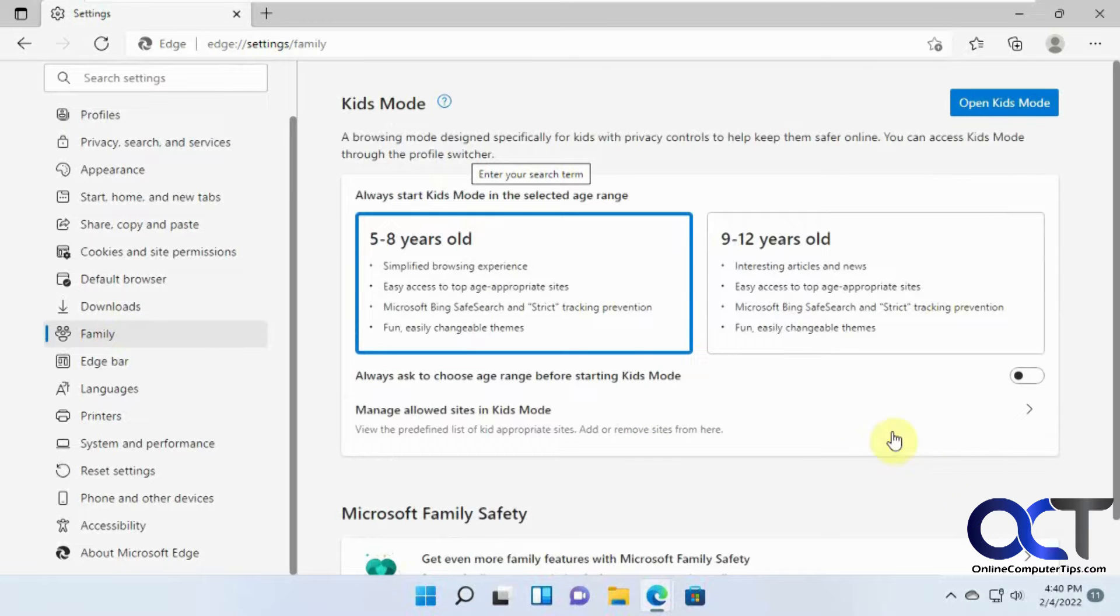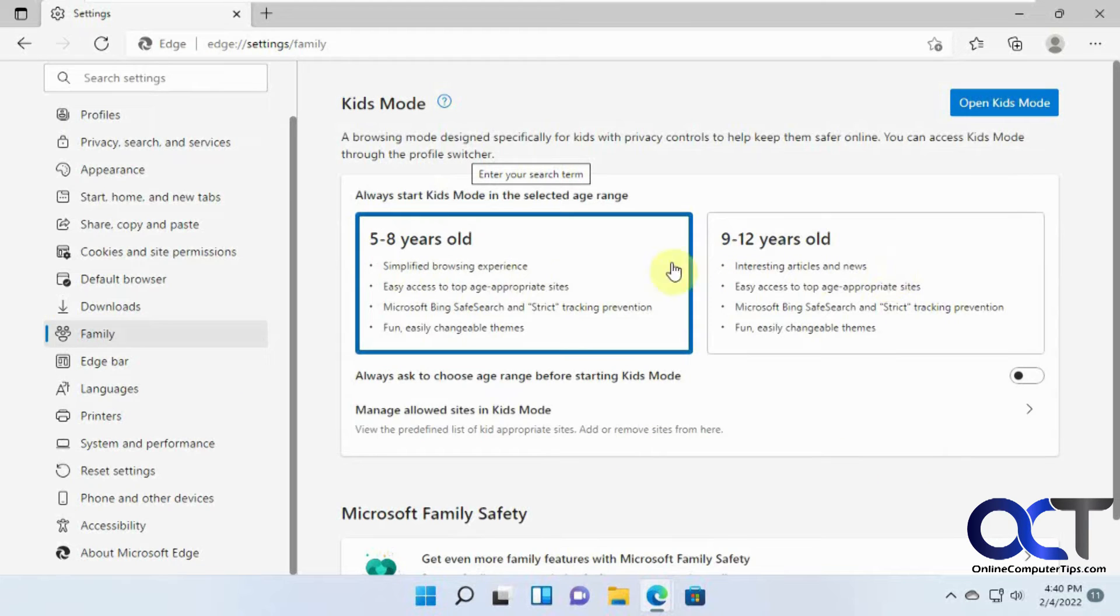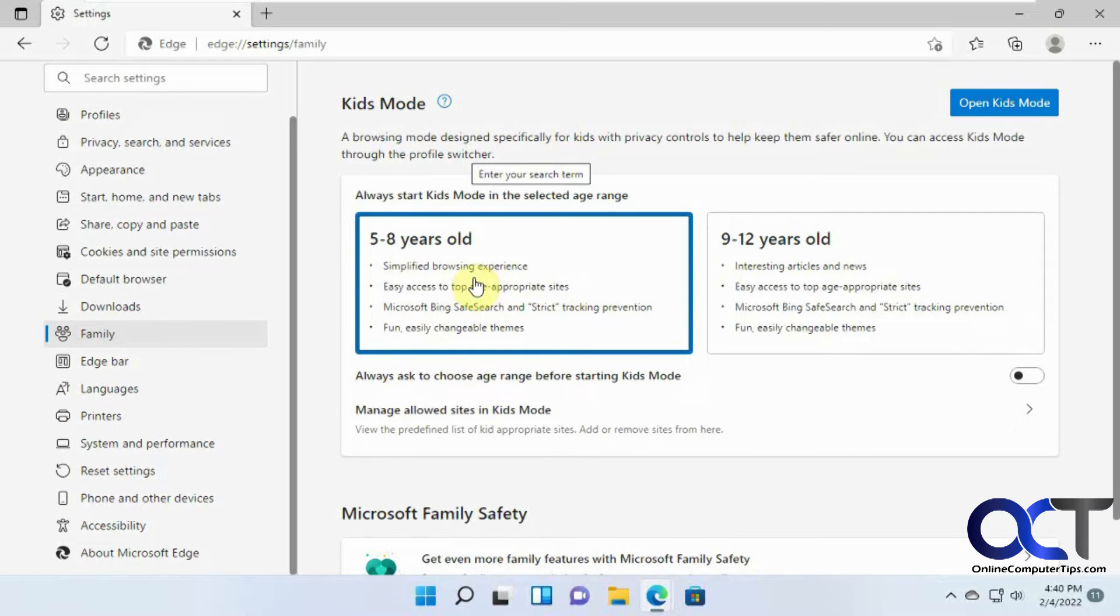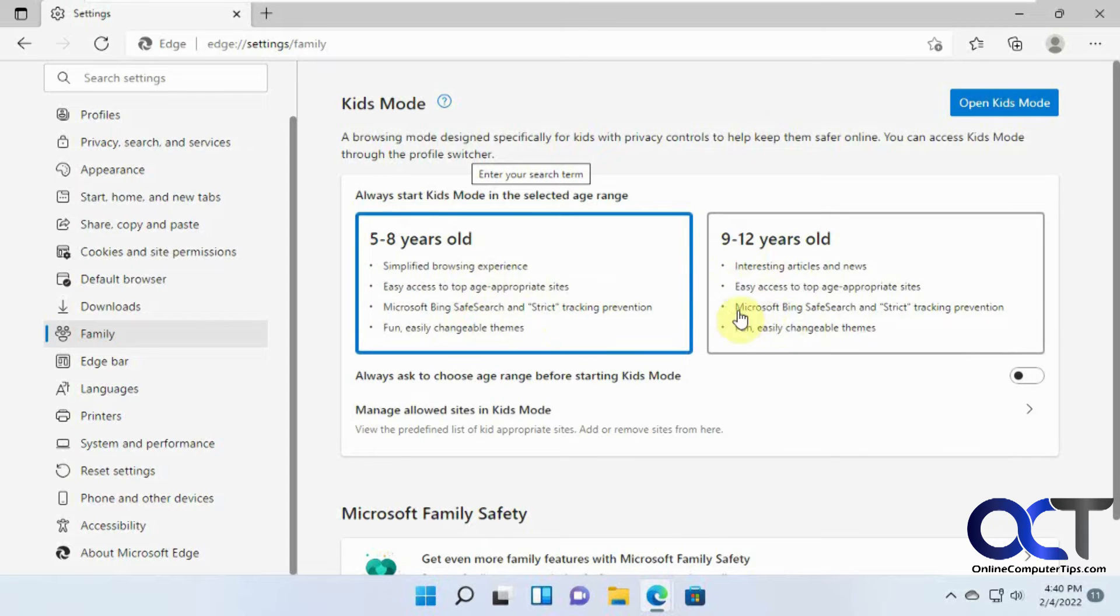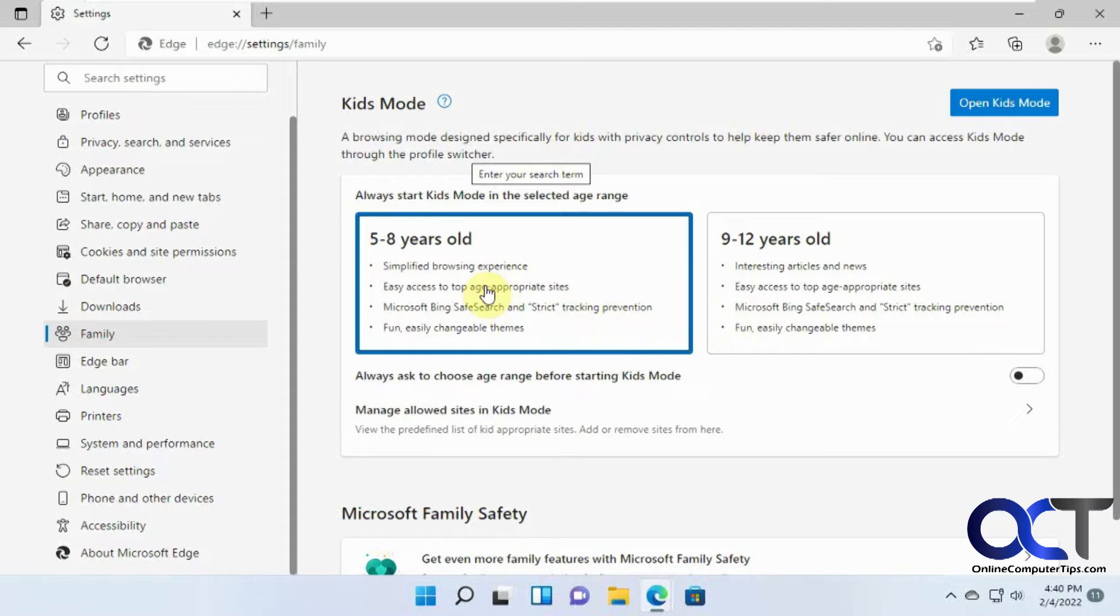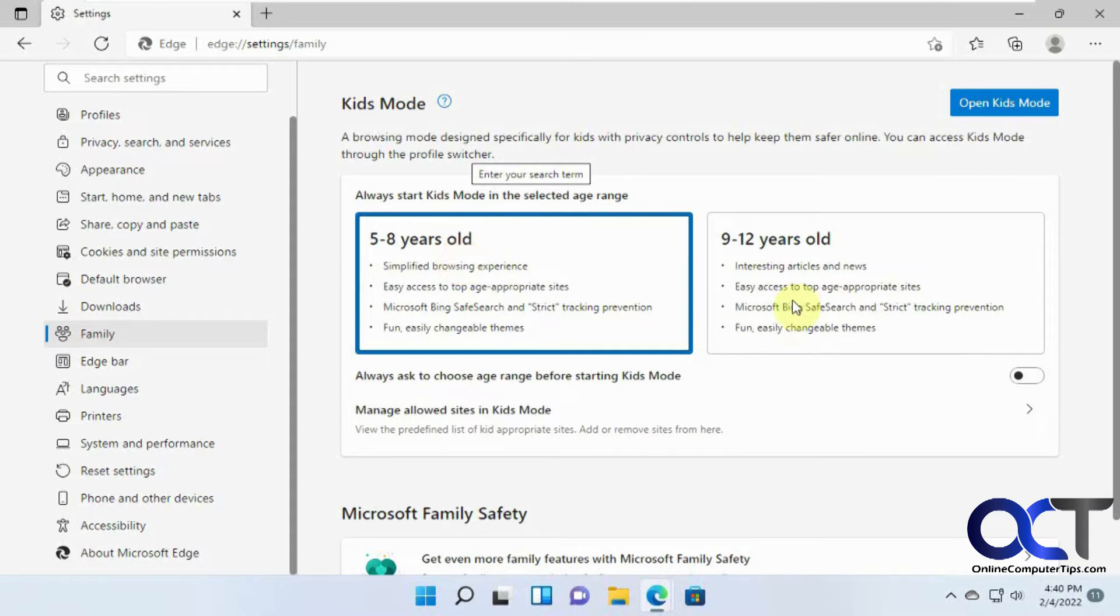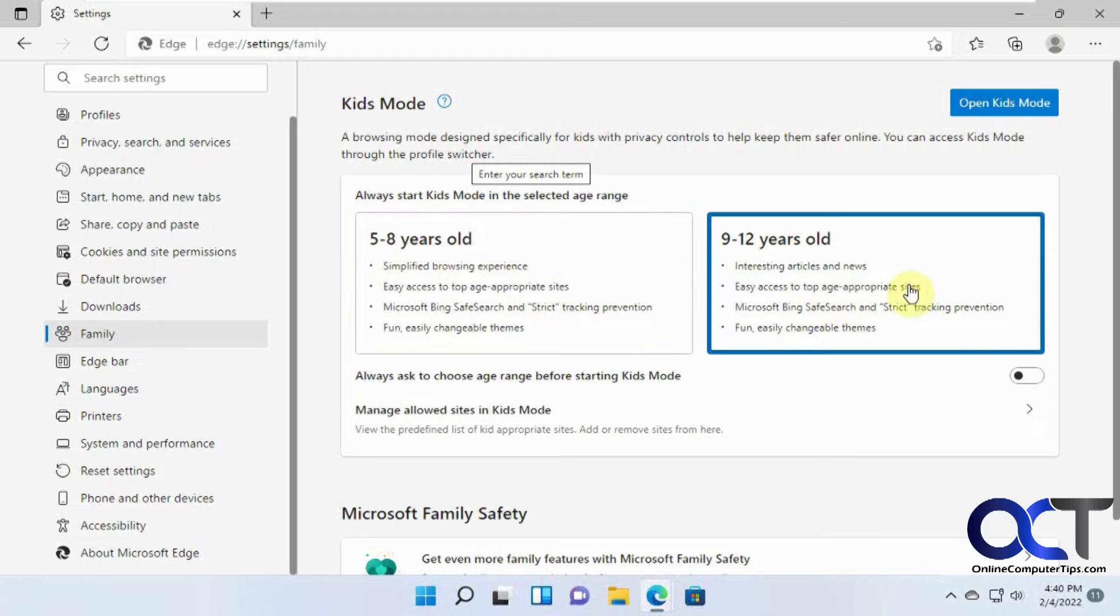And then you want to find Family, and so here's the two choices. So this will base what they could look at based on these two age groups here, and it tells you what they could do. So if you want to just have it set to one, if your kids are in this range, you could just leave it on this one and it'll automatically use this mode when you turn it on.